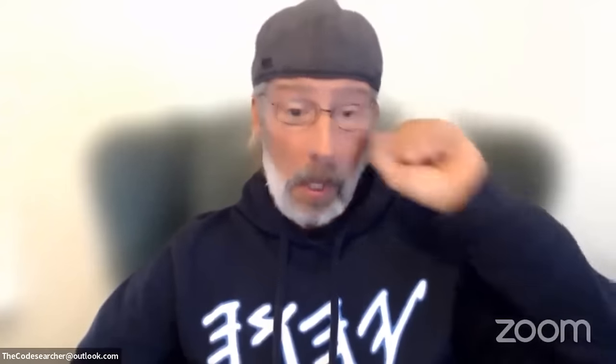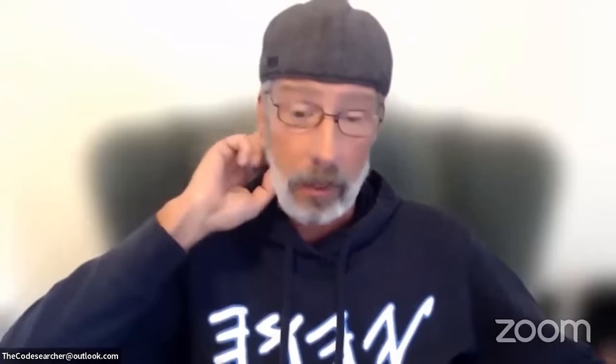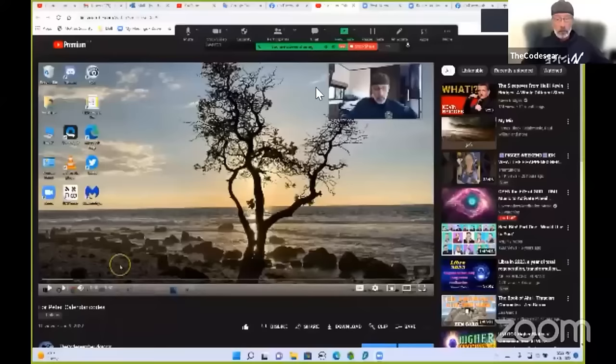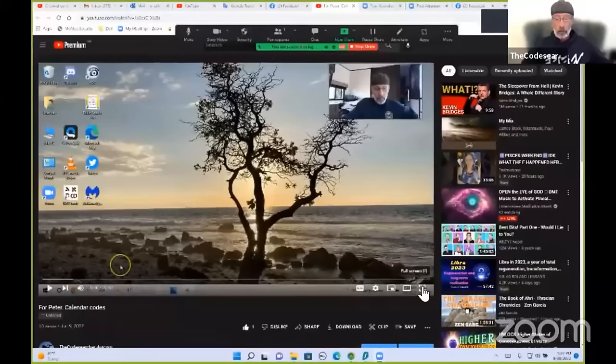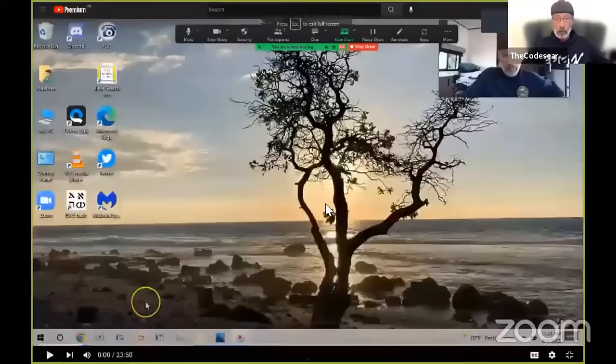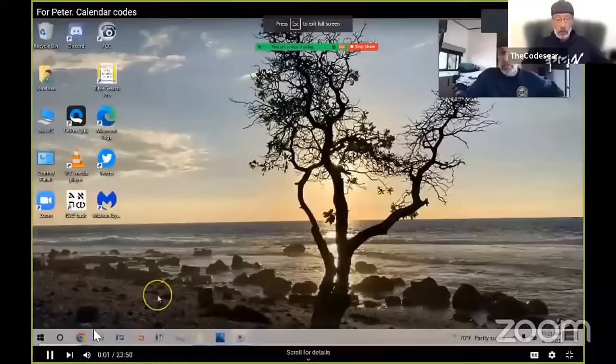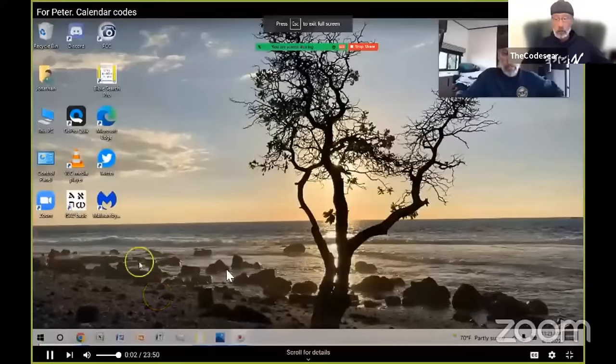So let me cue this up for you, you guys and share it. I don't think I'm going to be able to see your chat while I play this. So keep that in mind. Yeah, I was thinking I might be able to look at it on my other computer, but I may not be able to. So hang tight. Let me cue this up for you and then we'll continue the discussion after this. Here we go. All right. Shalom, Peter, this video is for you.